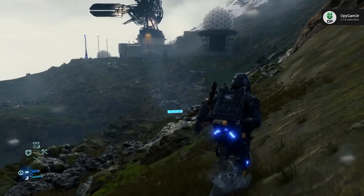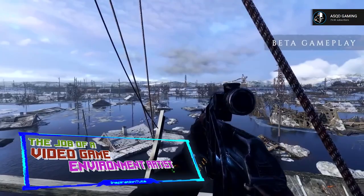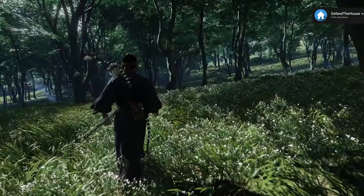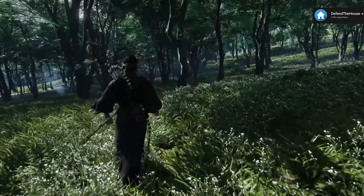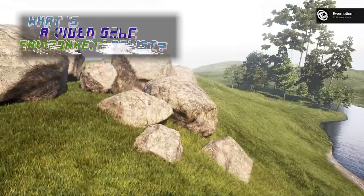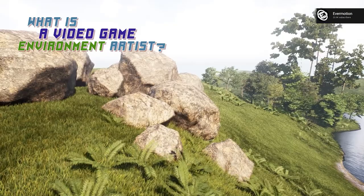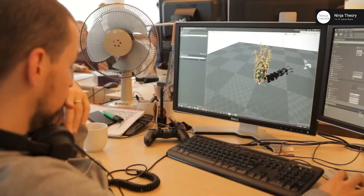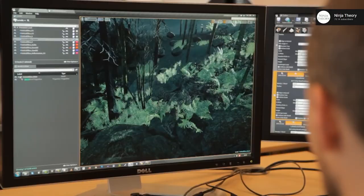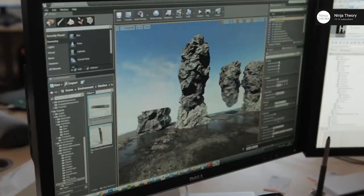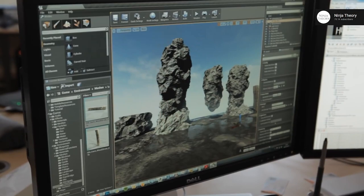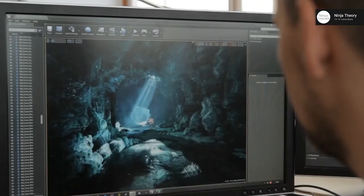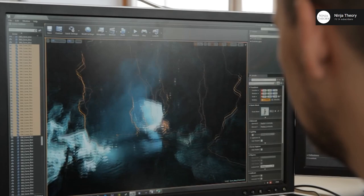By now, you can tell that game environments represent most of what you can see when playing a video game, which means it is incredibly important. People responsible for building these environments in video games are simply referred to as environment artists. A video game environment artist is someone who builds the assets that go into the game environment, responsible for creating the majority of the overall visuals the player will encounter. They model, often texture and sometimes light their environments, specializing in outdoor or indoor locations.